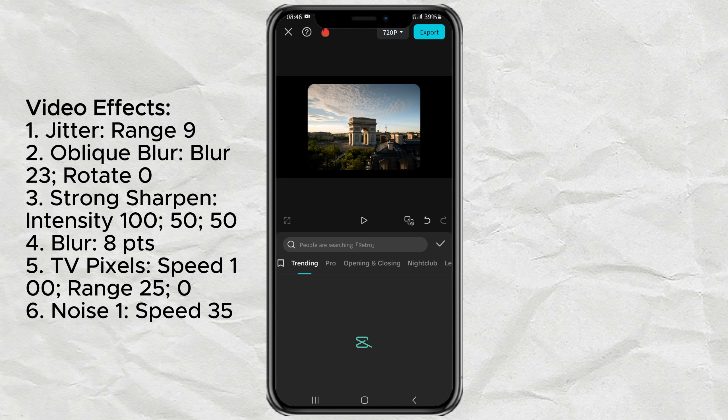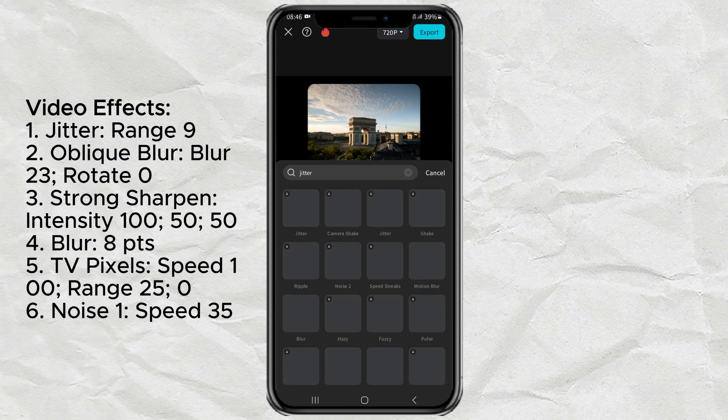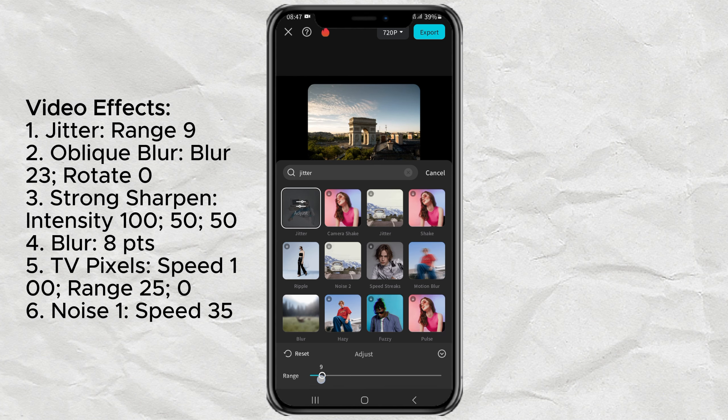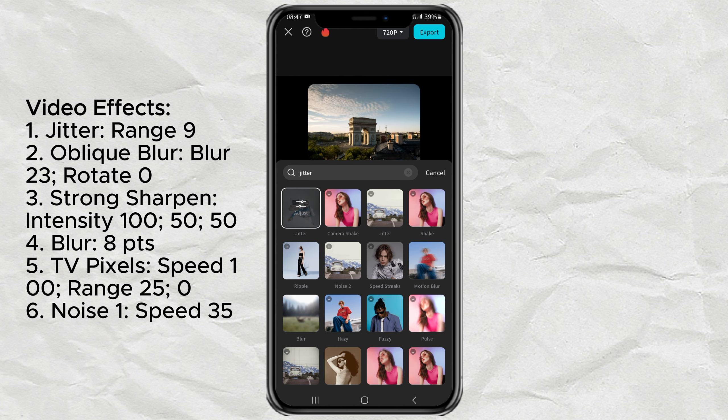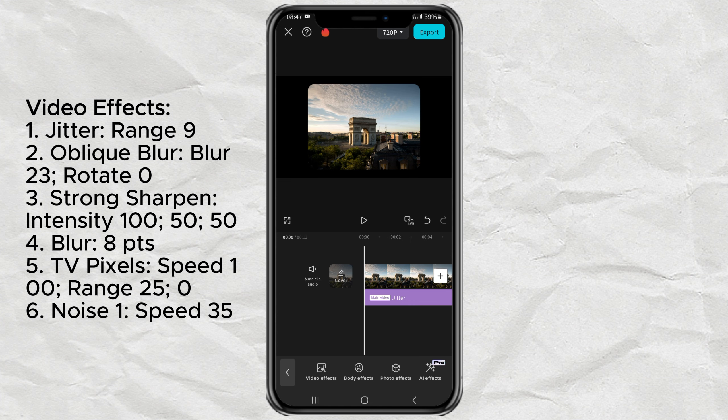The next step is add some effects. What effects are used and their adjustments, please see on the video screen.